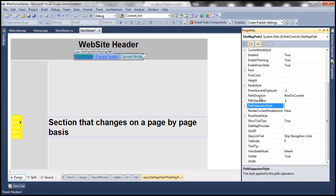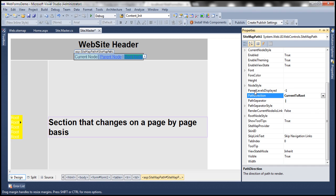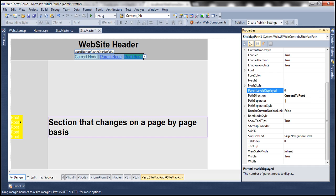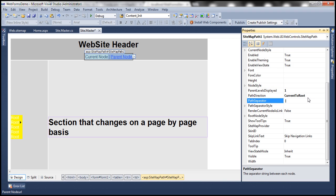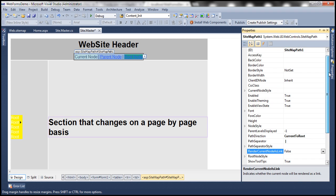There's another interesting property — PathDirection. By default, the path direction is from root node to current node, but if you want it in reverse — from current node to root node — you can change the path direction accordingly. There's also ParentLevelsDisplayed, which defaults to minus one, meaning all levels are displayed. You can configure how many parent levels to show: setting it to zero shows only the current node; setting it to one shows only one parent level. There are several properties to play around with.